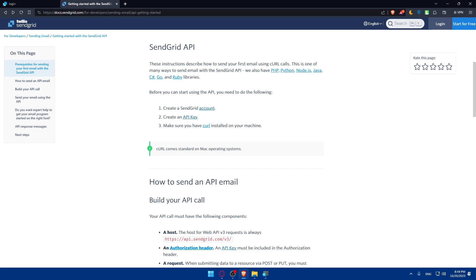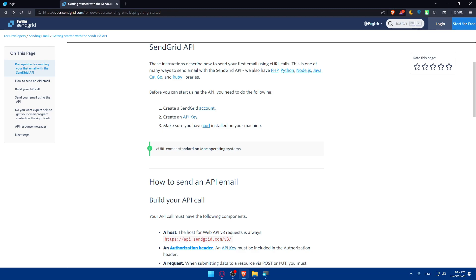Congratulations you've successfully obtained your SendGrid API key in 2023 and this key will allow you to integrate SendGrid with your application services for seamless email communication. So remember to keep your API key secured and follow best practices for API key management.